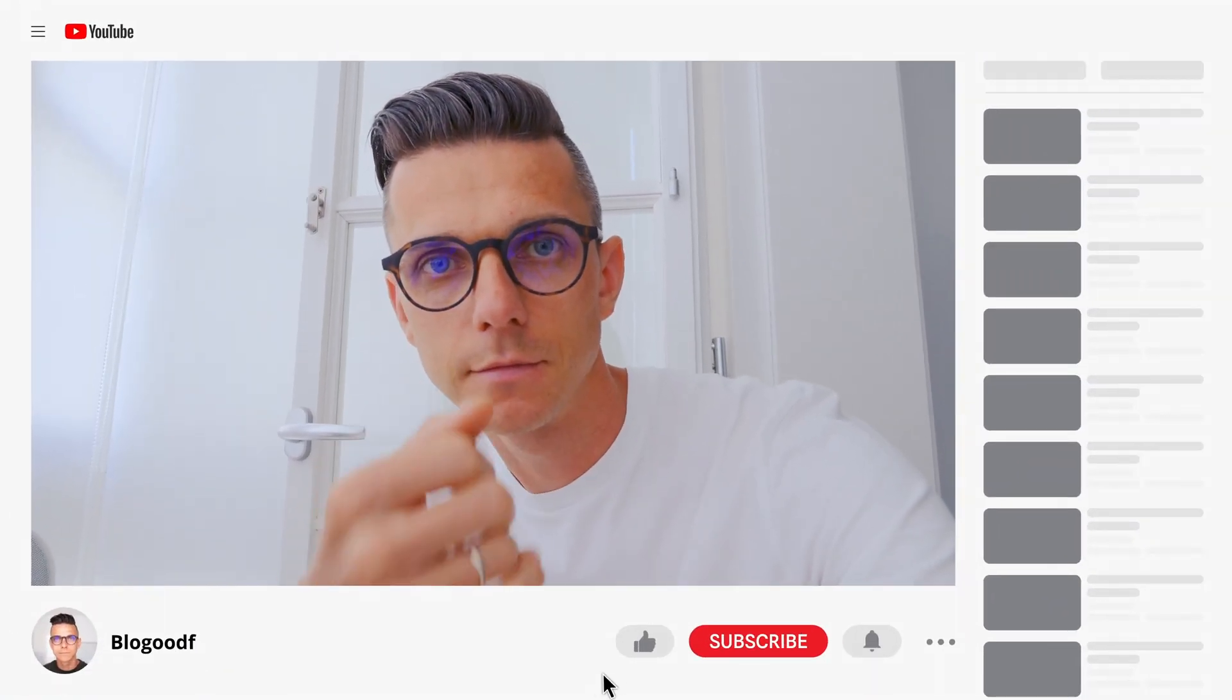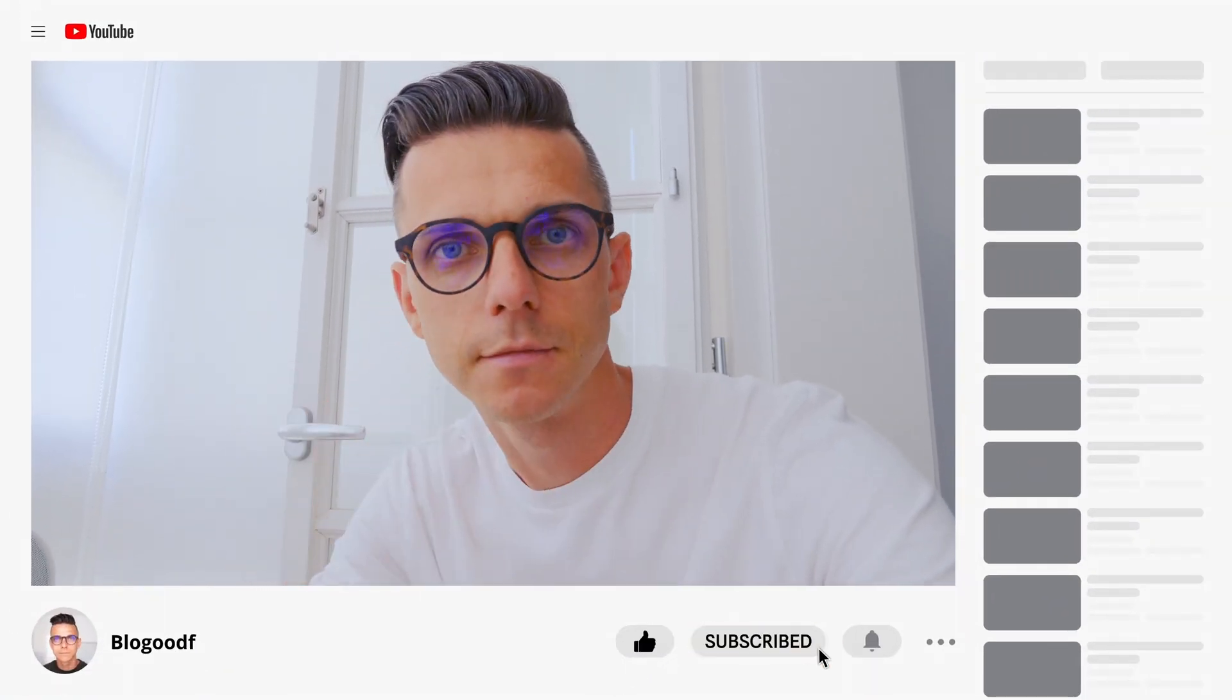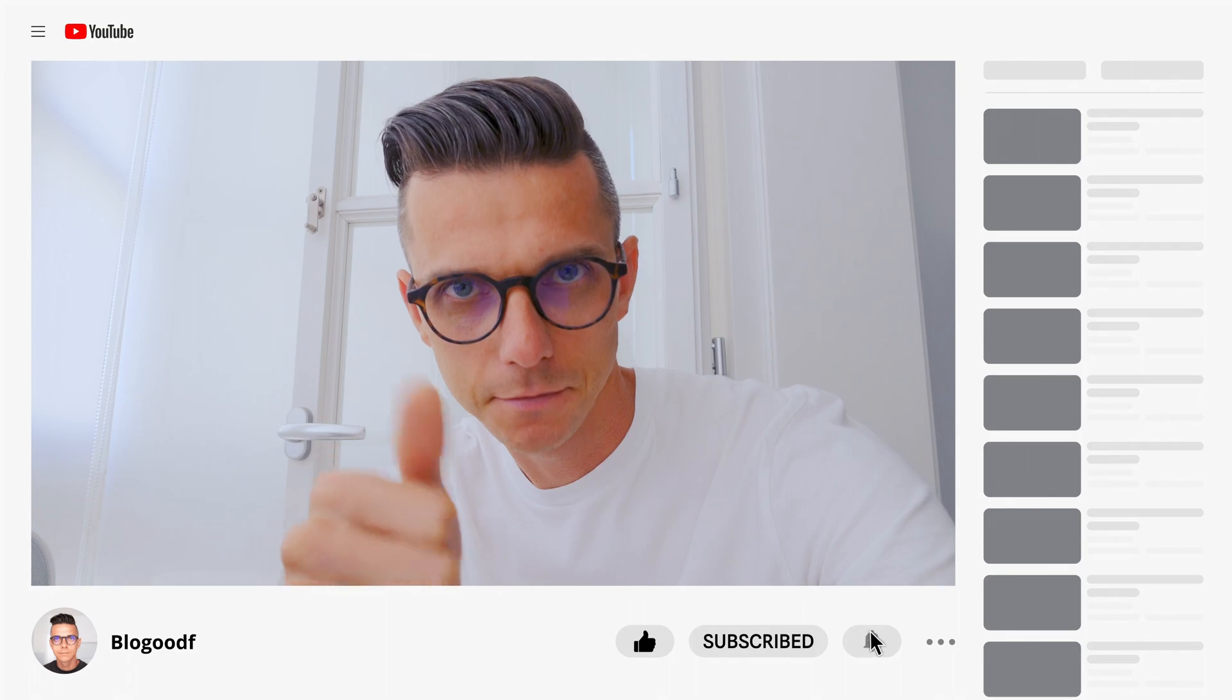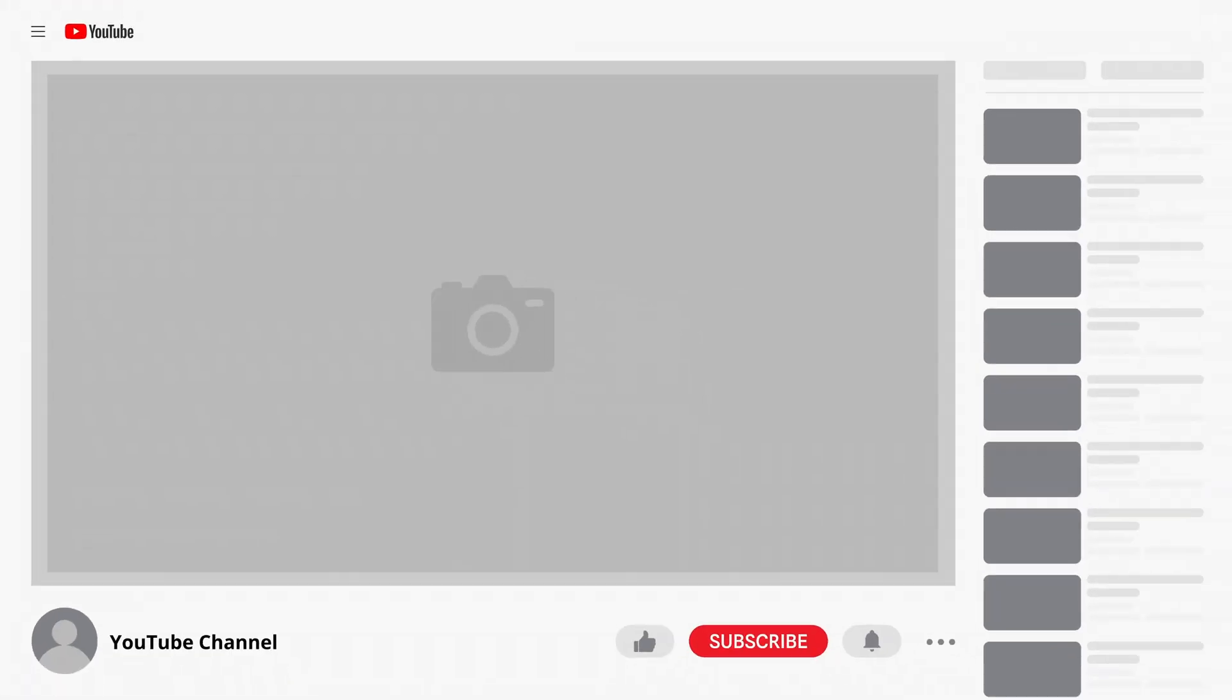Hello everyone! To create a subscribe button in your video, you'll need to first download the DaVinci Resolve project for free using the link in the description box.